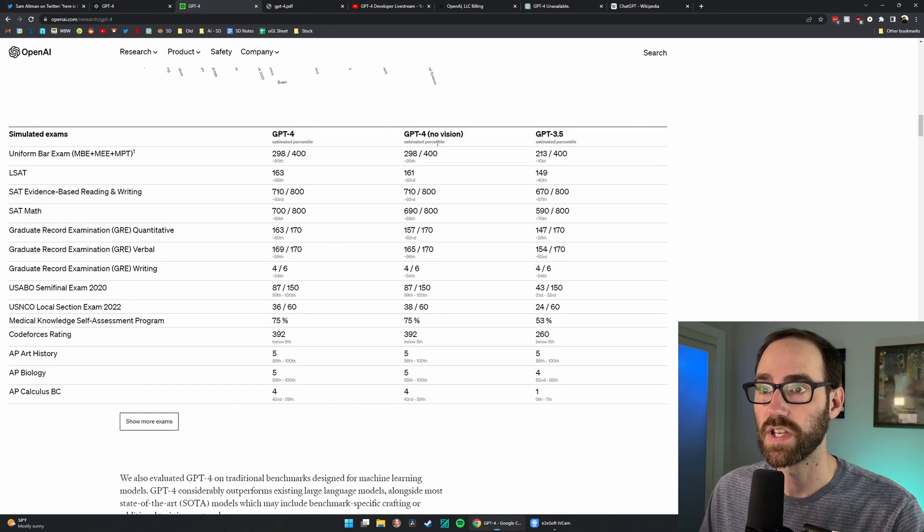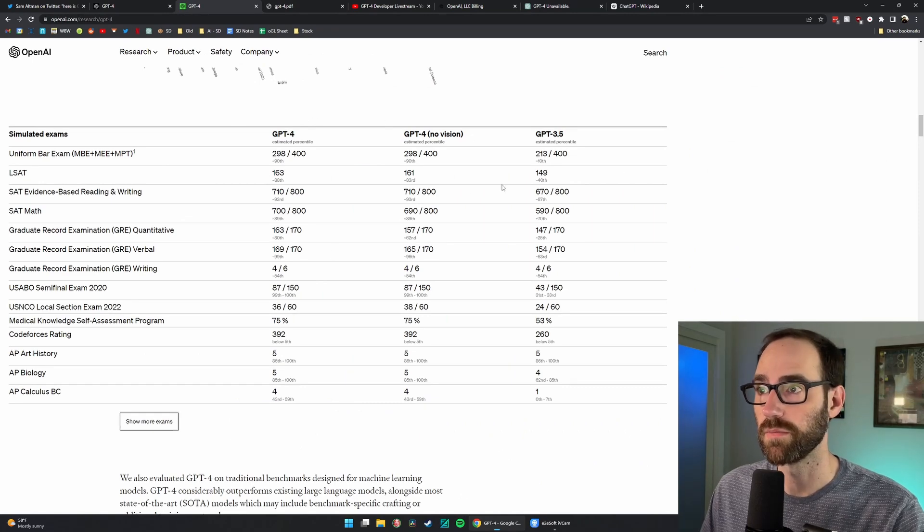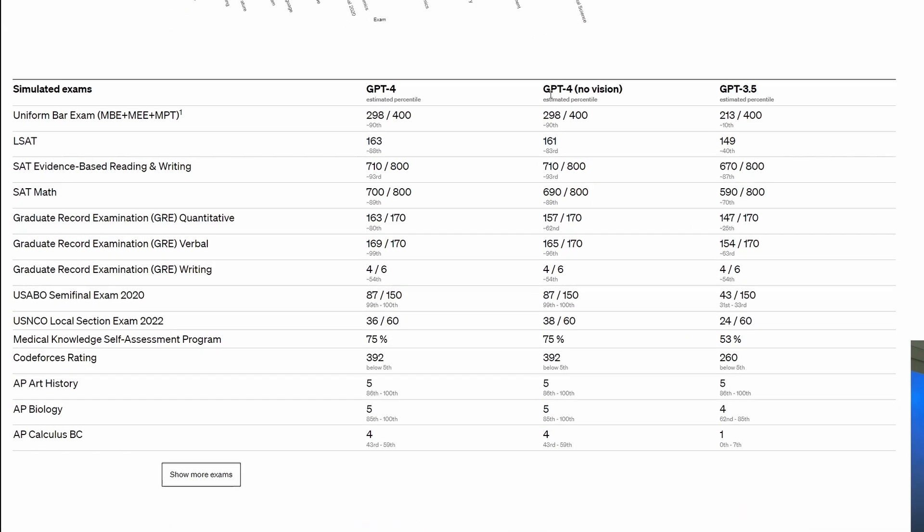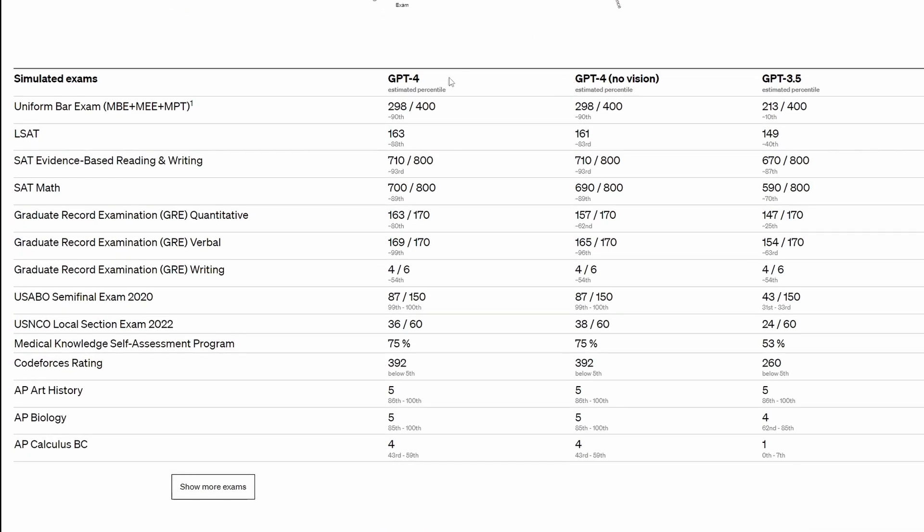Here's some more percentiles for comparing the different versions. Interestingly, GPT-4 with vision is quite superior to GPT-3 in a number of categories.